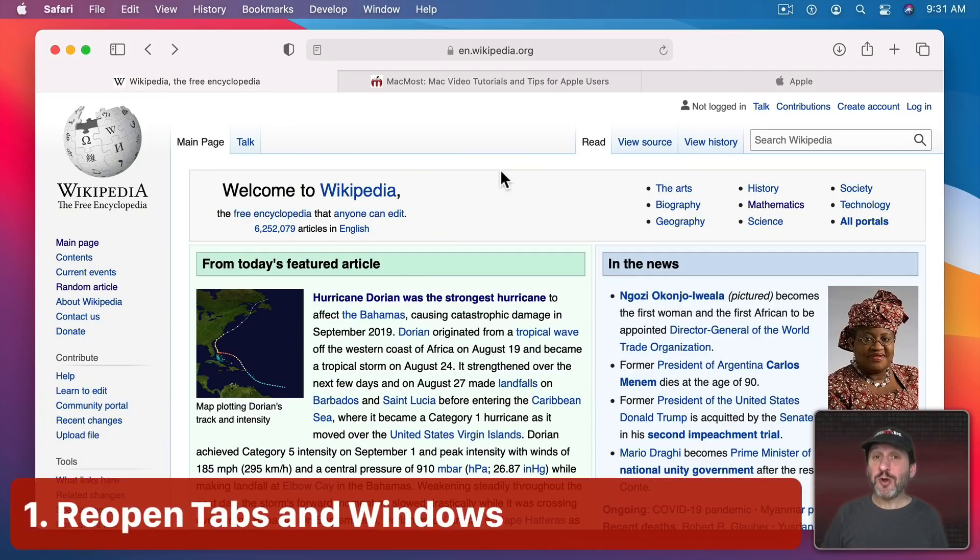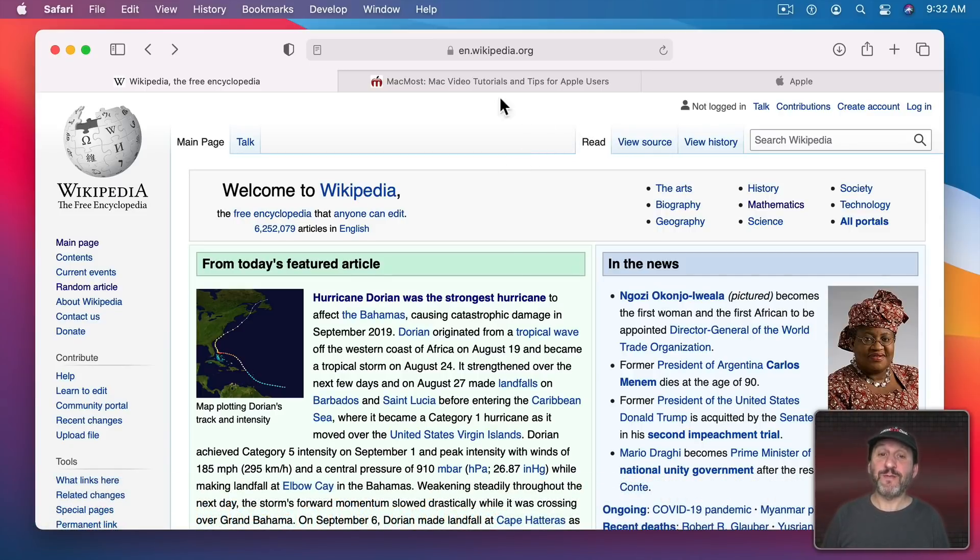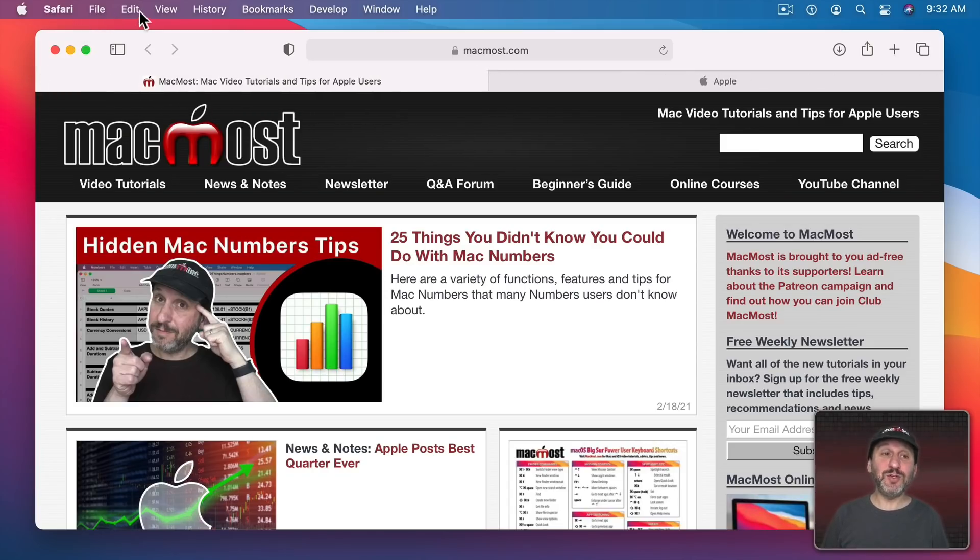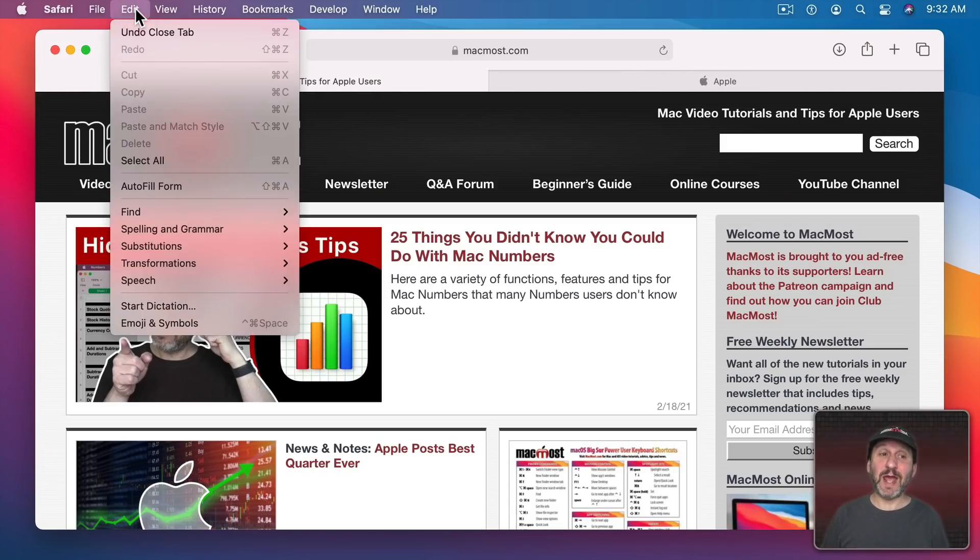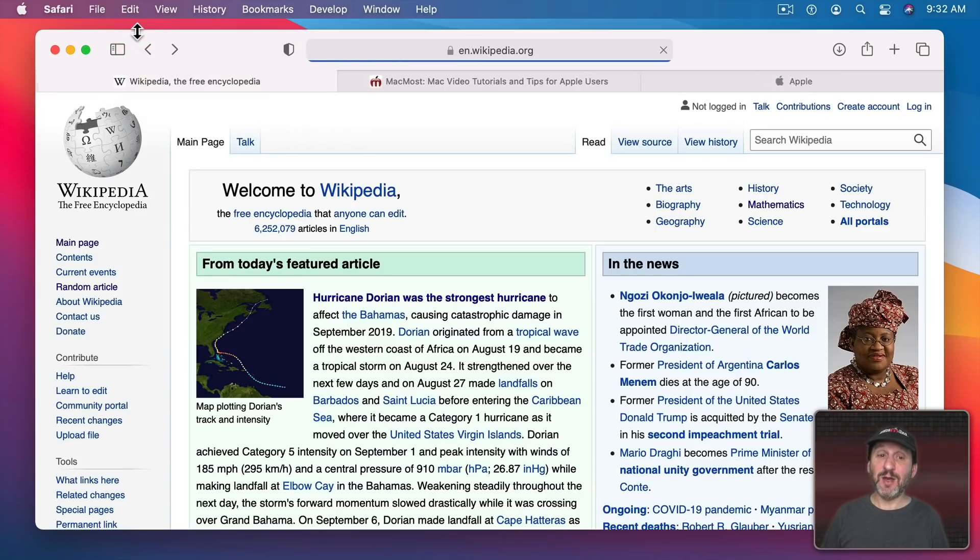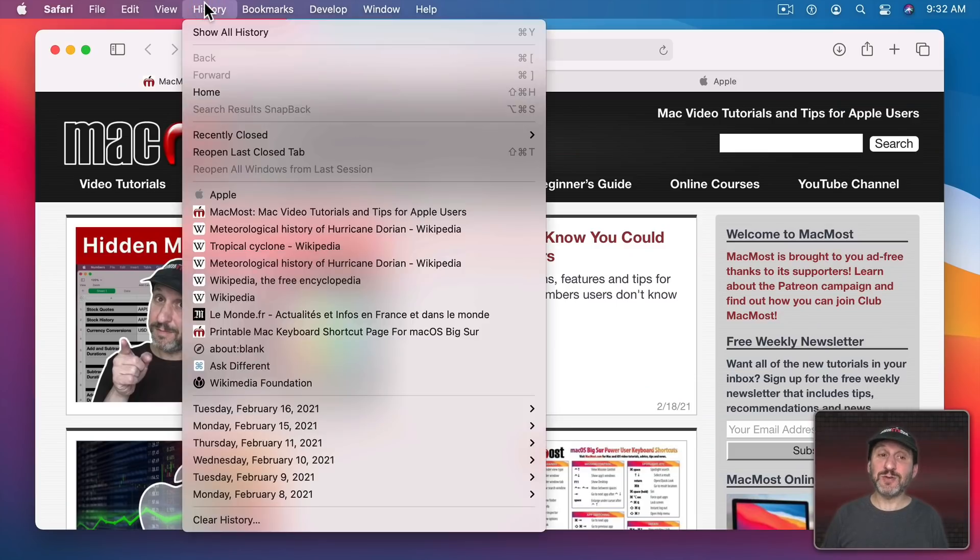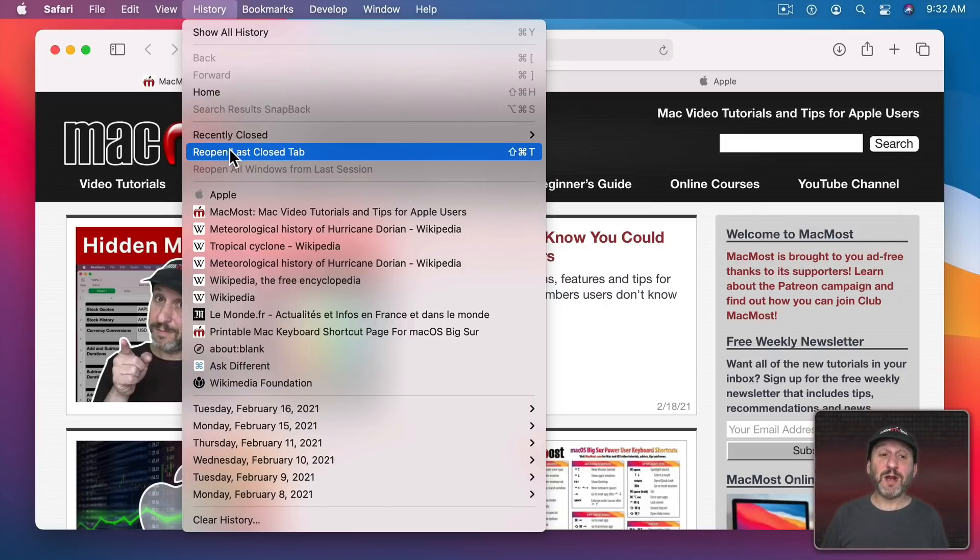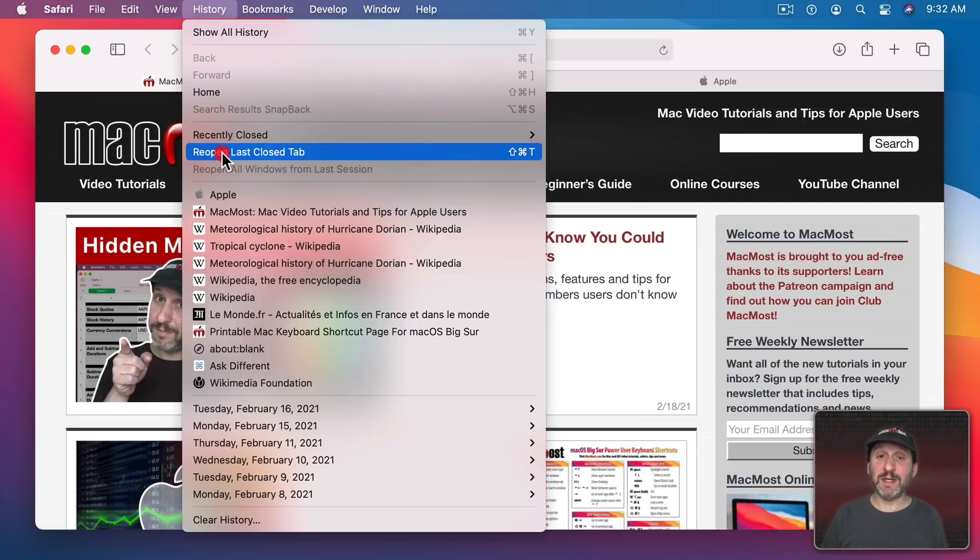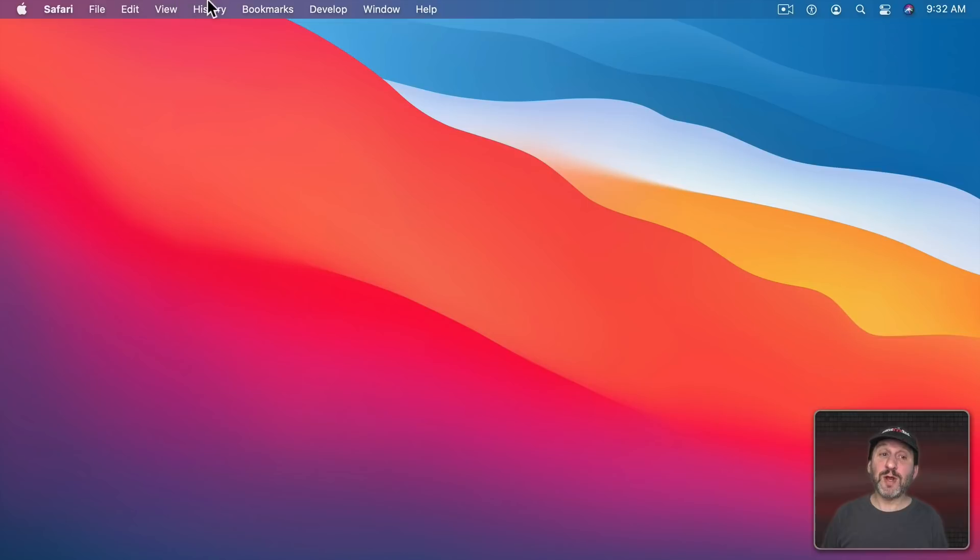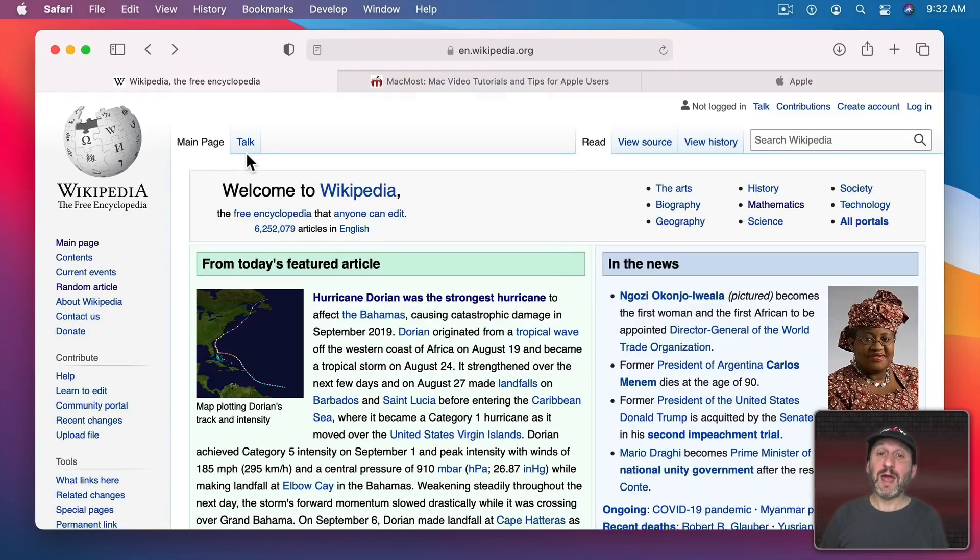So first did you know you could reopen tabs that you've accidentally closed. I use this all the time. For instance, let's say I close this tab here. I can instantly Undo. If you look at Edit, Undo it's Undo Closed Tab. So a quick Command Z will bring that tab back. But there are other ways to do it as well. You can go to History and then there's Recently Closed and see a list of recently closed tabs. But right under it is Reopen Last Closed Tab, Shift Command T.